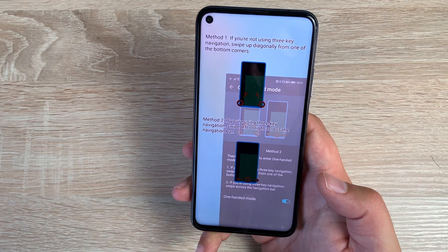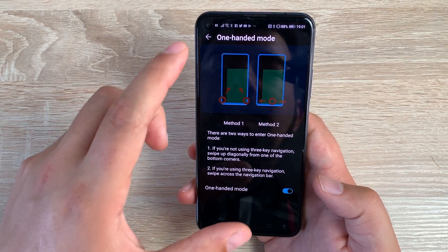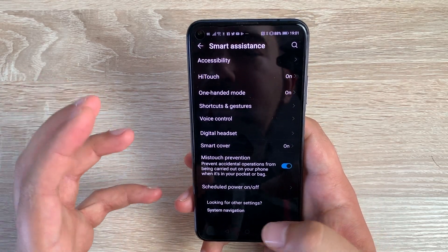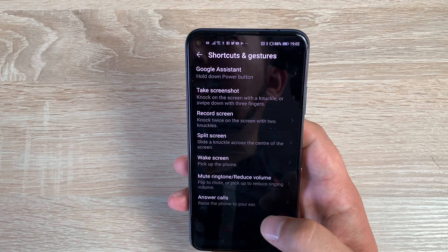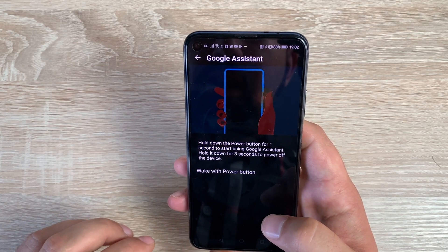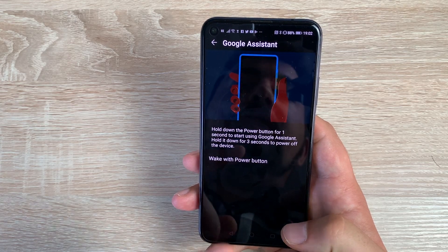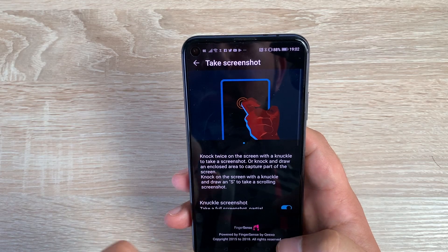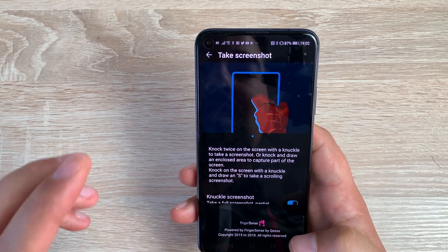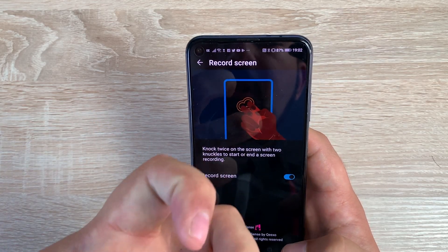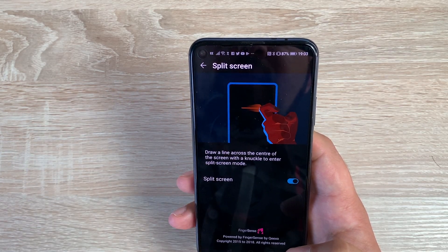You then have One Hand UI — swipe along the bottom to activate it and choose which corner you want. It brings the interface down into a smaller, easier-to-reach area, great if you can't reach all the way across the screen. Underneath that, in Shortcuts and Gestures, you have Google Assistant, which you can activate with the power button, by saying 'Hey Google,' or by holding the home button. You can also take a screenshot by knocking on the glass, and record your screen with a double tap of two knuckles.